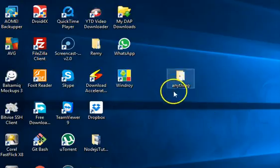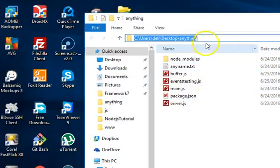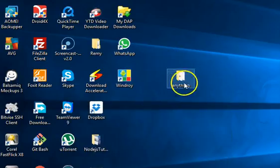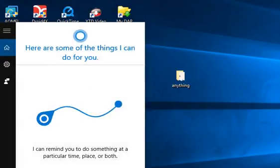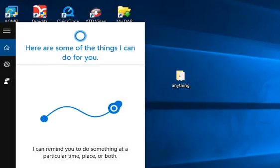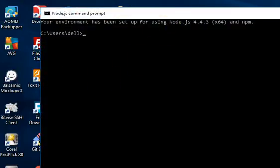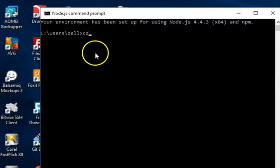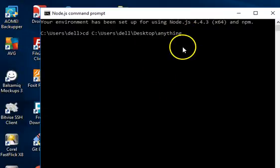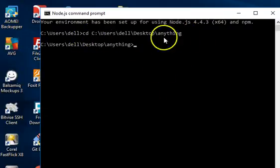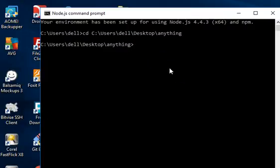First of all, get to your desktop and get the address to the folder you are working with. Then go to your Windows Start button and start your Node prompt. Type 'node' and as long as you have Node installed, the command prompt will show up. From there we can start doing interesting stuff. First, change directory to the current directory on your desktop — make sure you always do this whenever you are working with Node.